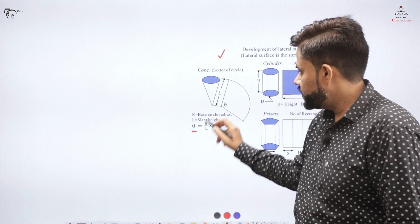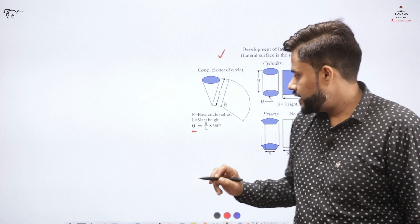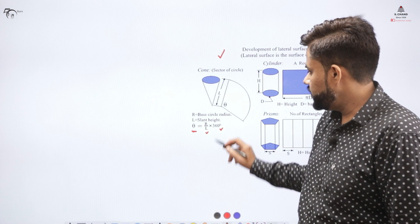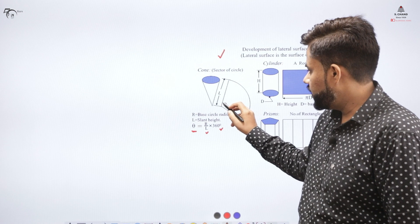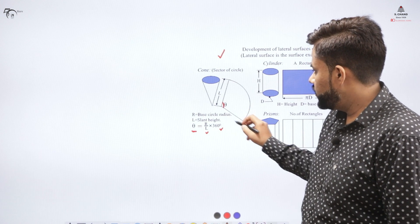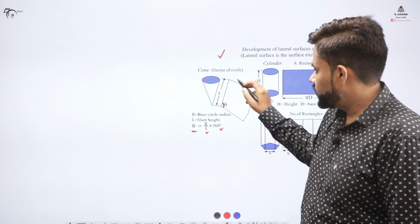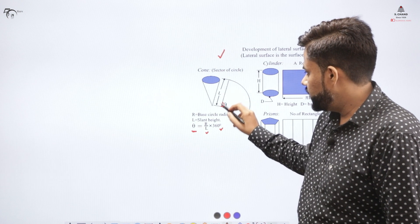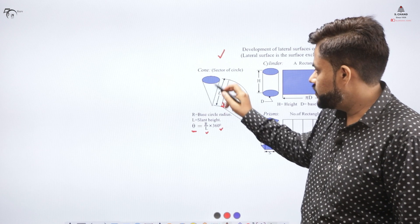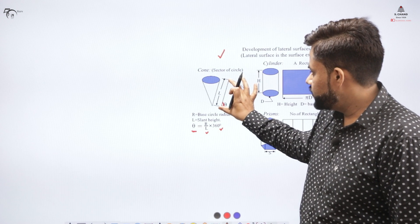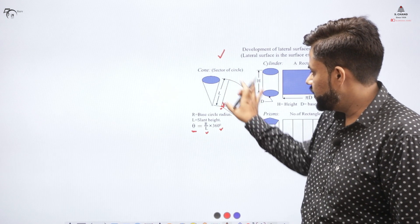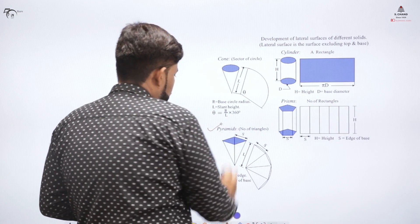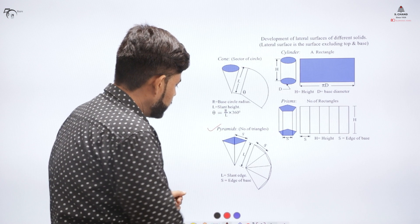For a cone, I need to find the sector angle of the development using the formula: (radius / slant length) × 360°. Using this formula I can calculate the angle, draw the arc using the slant length of the cone as the radius, and thus obtain the development.